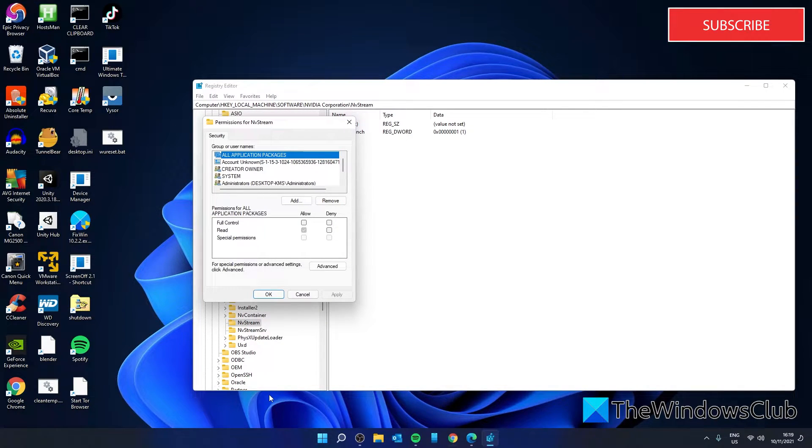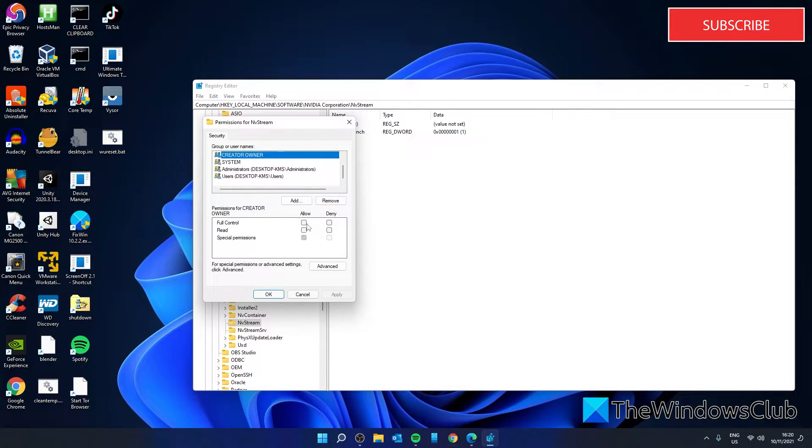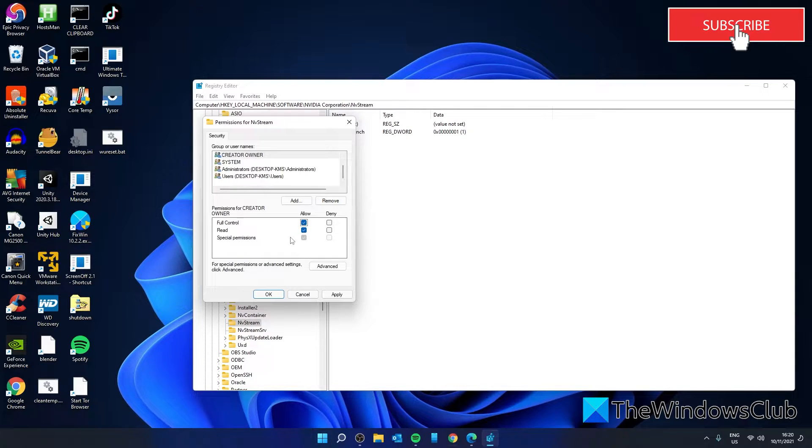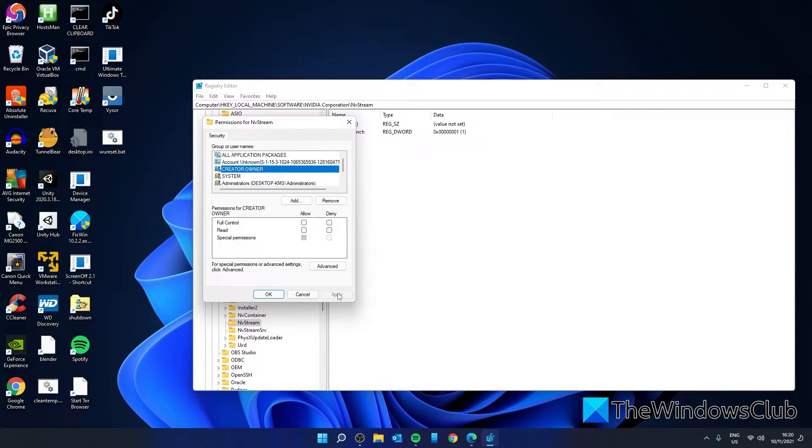In the window that opens, highlight your account name and in the column for Allow, click on Full Control and click on Apply.